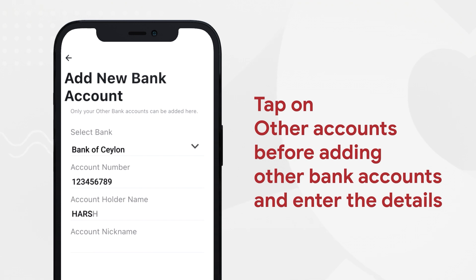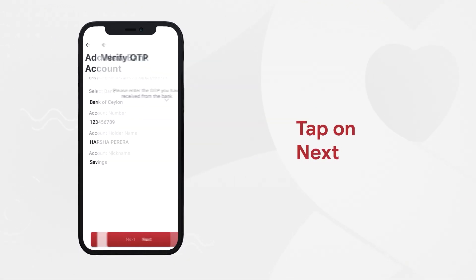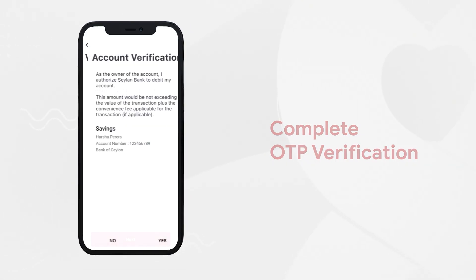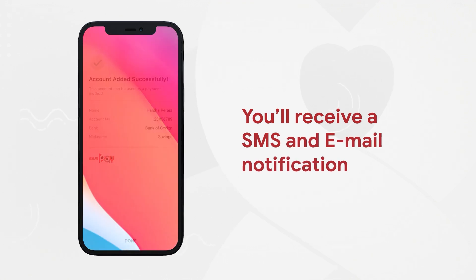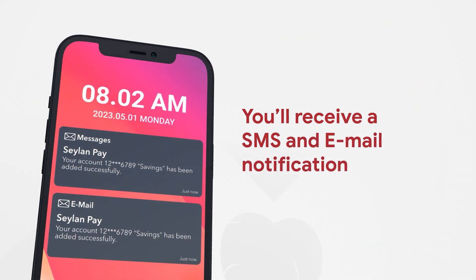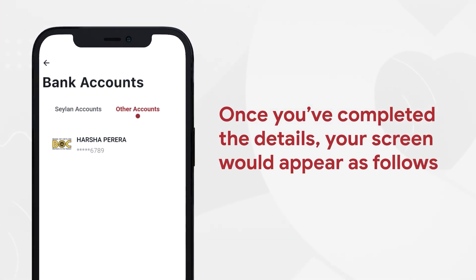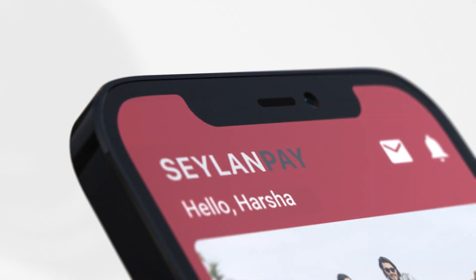After entering the correct information, tap on 'Next,' complete the OTP verification, and click 'Next.' You will be required to verify the account as per the screen shown. You will receive an SMS and email notification that your account has been added successfully. Once you have completed the details, your screen would appear as follows.